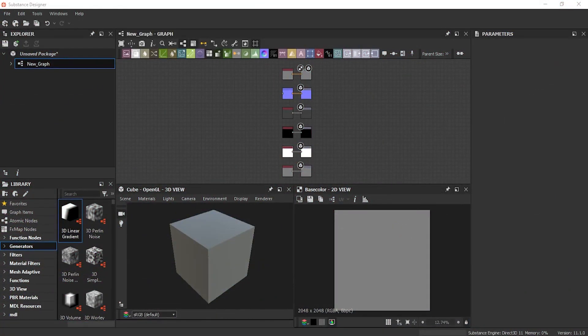Hello everyone, I'm Zeeshan Shah and welcome to Zee Interactive. Let's start our new exciting Substance Designer Essentials Series with chapter one, which is Introduction to Substance Designer. We will go through our first lesson which is about panels. In this lesson we will briefly go through different panels in Substance Designer.